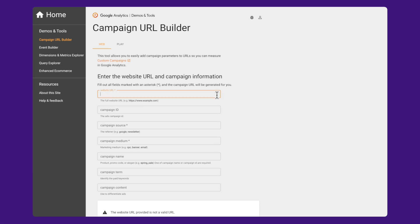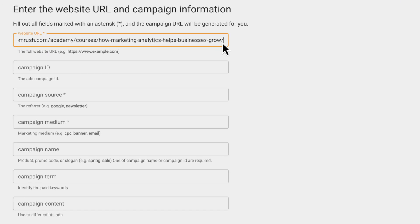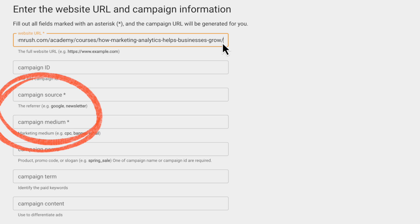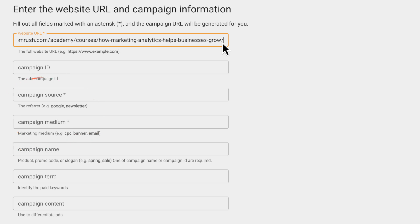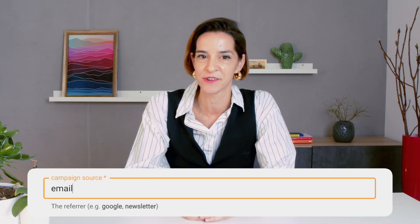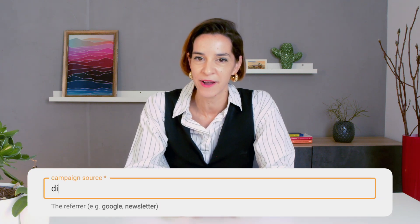The first thing we want to do is add the URL of the page we're linking to — in this case, Jeff Sauer's GA4 course in SEMrush Academy. Let's look at the required fields first, starting with Source. Source refers to the specific place that referred user traffic. For example, if users land on your website after a Google search, the source would be Google. If they land after a newsletter, the source might be email. If the user lands after directly entering a URL, the source would be direct. In our case, we're posting on LinkedIn, so that's the source.